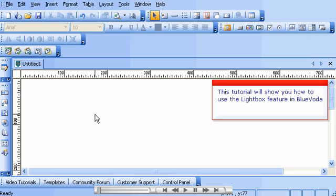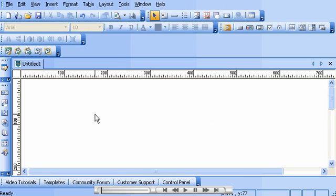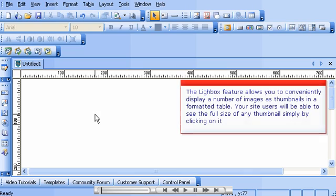This tutorial will show you how to use the Lightbox feature in BlueVoda. The Lightbox feature allows you to conveniently display a number of images as thumbnails in a formatted table. Your site users will be able to see the full size of any thumbnail simply by clicking on it.